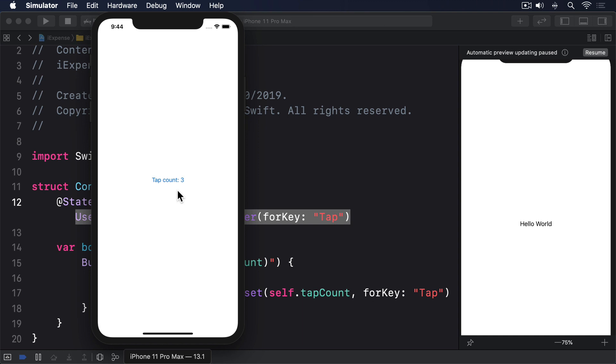Sometimes having a default value like zero is helpful, but other times it can be confusing. With booleans, for example, you get back false if boolean(forKey:) can't find the key you asked for. But is that false a value you set yourself, or does it mean there is no value at all?